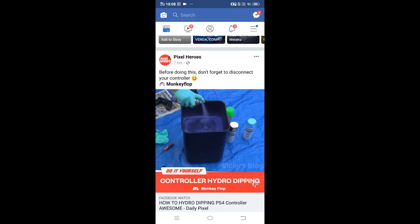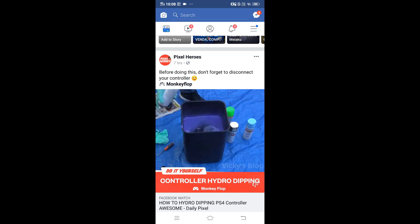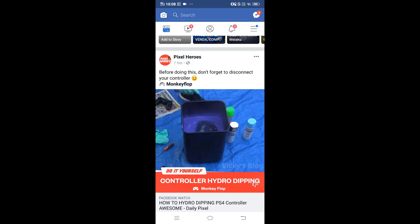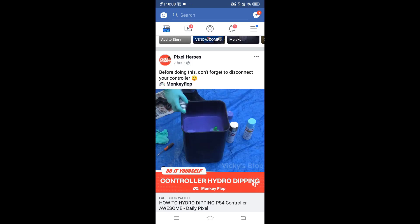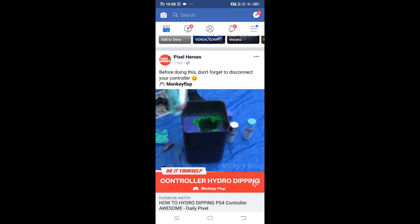Hey guys, in this video I'm going to show how to remove or delete your credit card, debit card, or bank details from your Facebook account. This is the Facebook app on Android mobile.